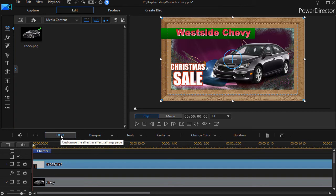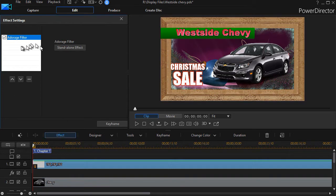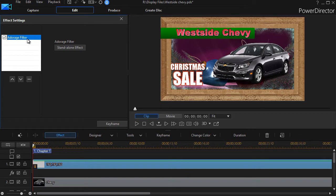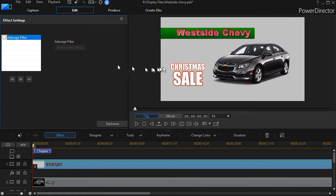I'll click on the effect button with track one highlighted and it reminds me I have an Adorage filter. If I turn the box off, if I undo the checkbox to the left of the name of the filter, you'll see what it looks like without the filter.